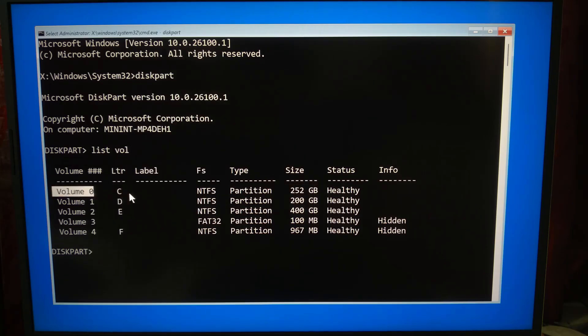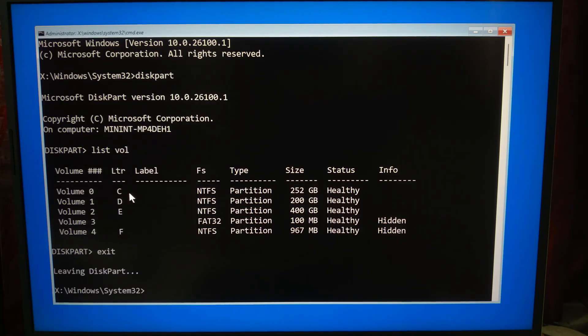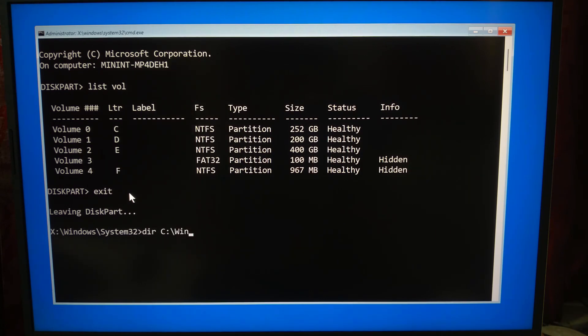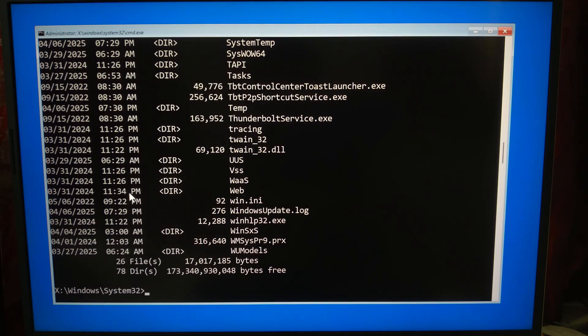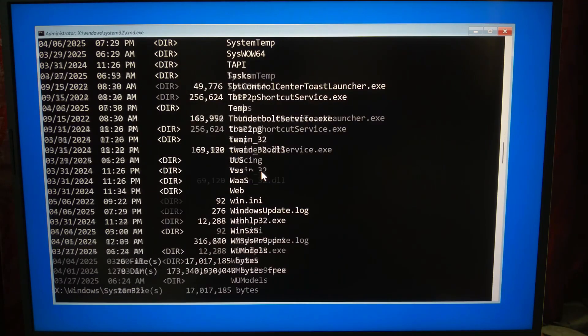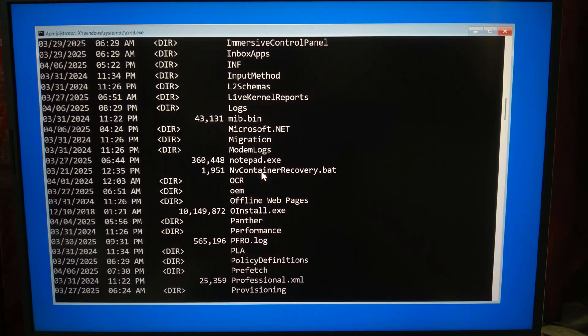Now type exit and hit Enter, then check for the actual Windows folder. Type dir [your OS drive letter]:\Windows and press Enter. If you see folders like System32, logs, boot, etc., that's your correct Windows directory.